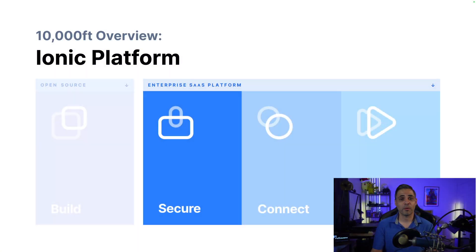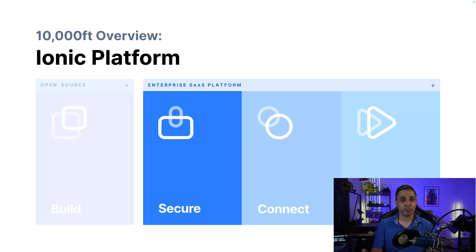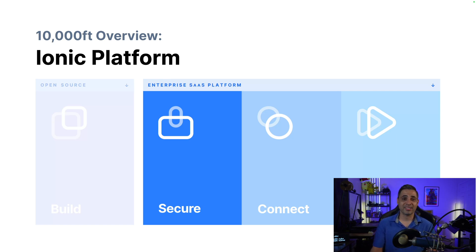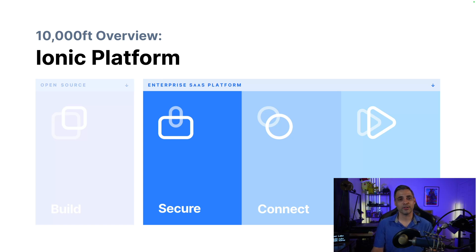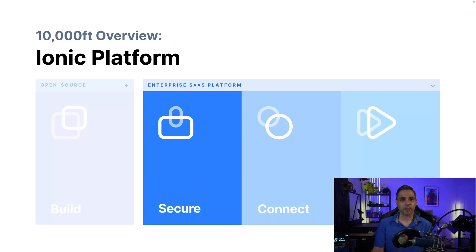Before I mentioned the four main pillars of the Ionic platform, which were build, secure, connect, and deliver. You just had a taste of everything our open source and enterprise solutions can provide, including a small demo, in order to build your cross-platform mobile applications. But let's talk about securing your enterprise SaaS platform.